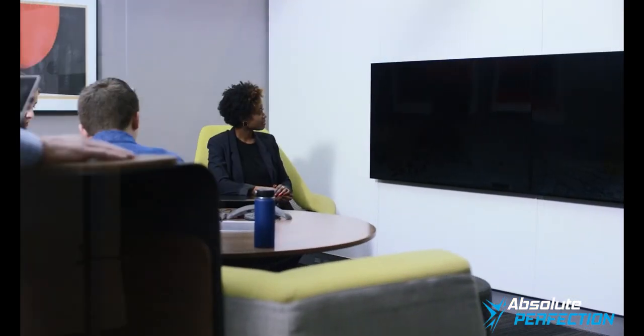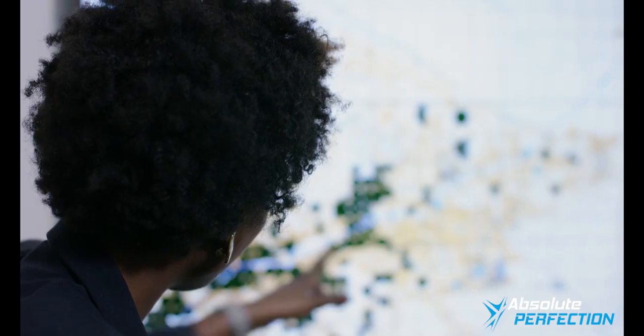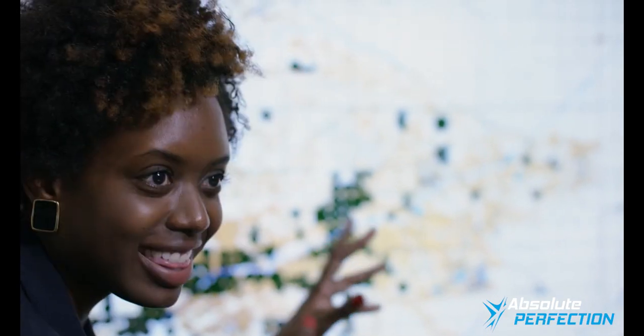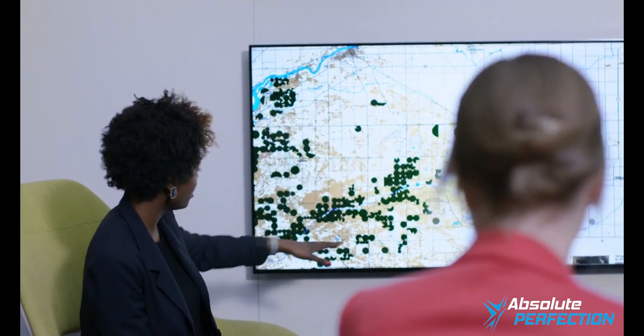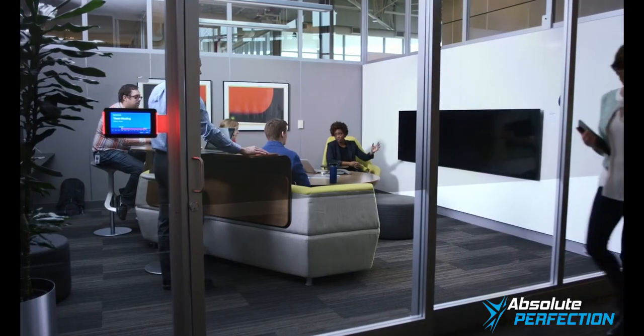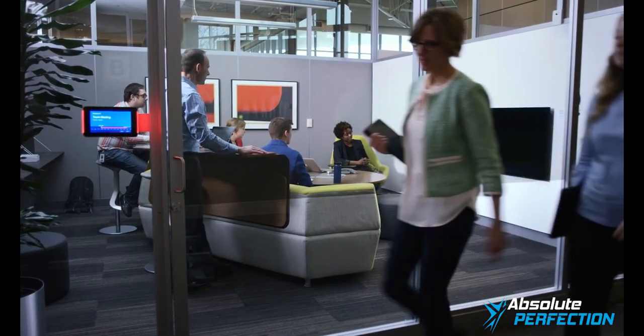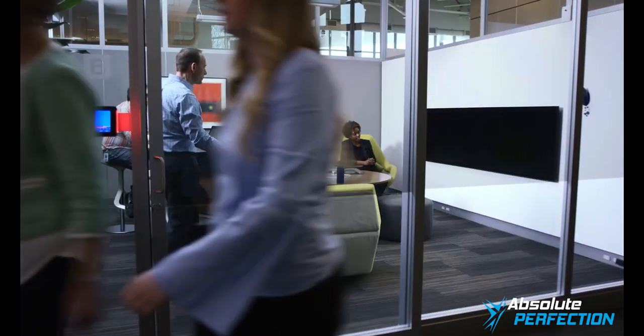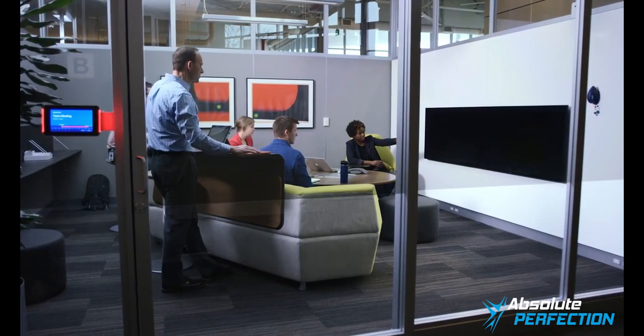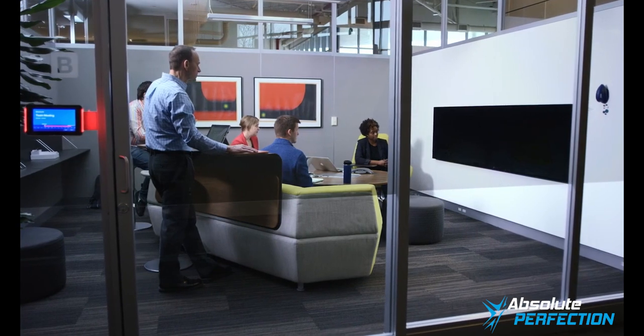Anyone looking into the room from the outside sees just a black screen. But at the same time, total transparency is still maintained. You've got to see it to believe it.